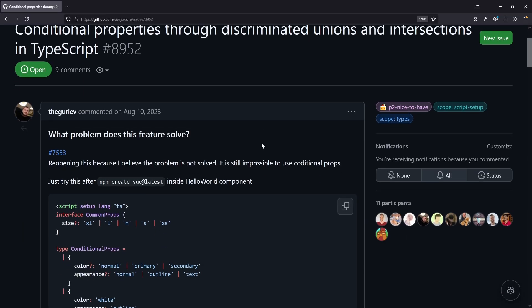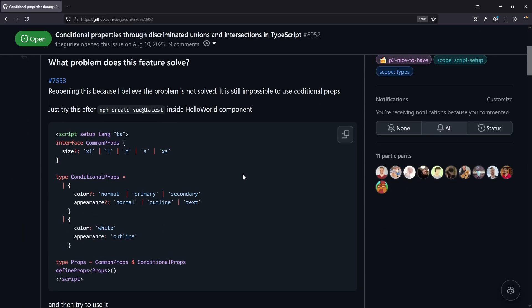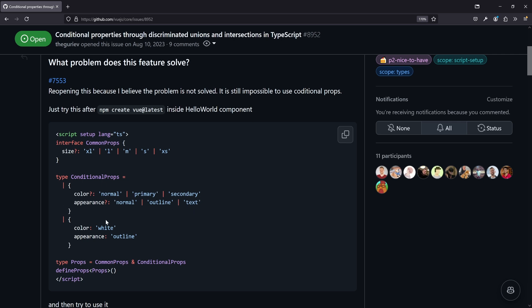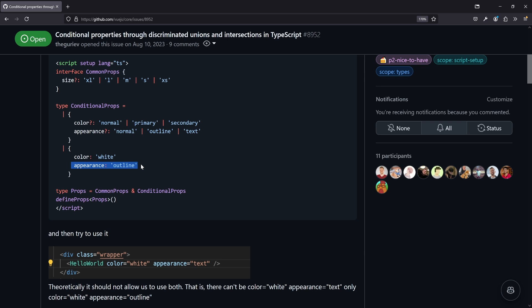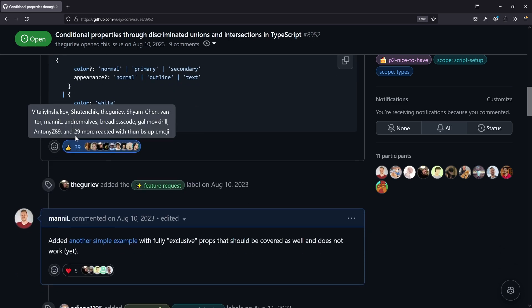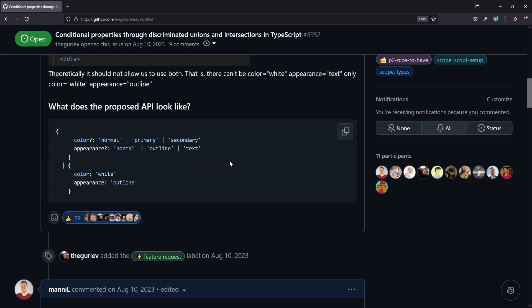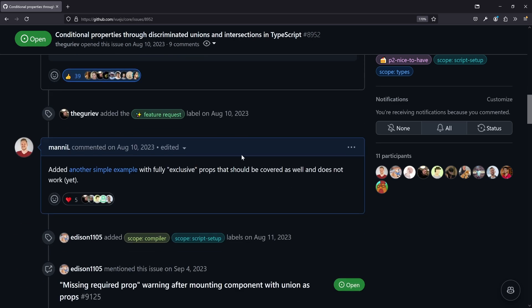While the simple example might not be that interesting, if you have a button and decide you can mix all colors and appearances, but if you have appearance outline, then you can only use color white — or the other way around. This is something you can easily define in a TypeScript type like this, but Vue doesn't fully respect it yet. That's also why this has more than 39 upvotes at the time of recording. And I also showed the example I just showed you right here.